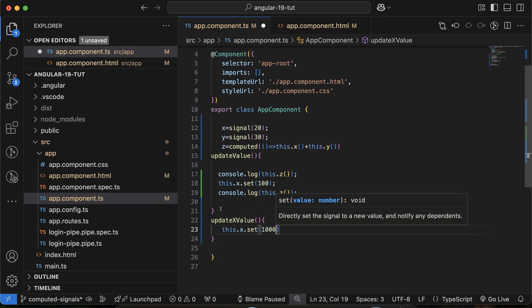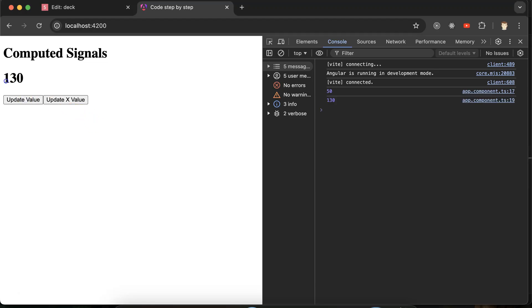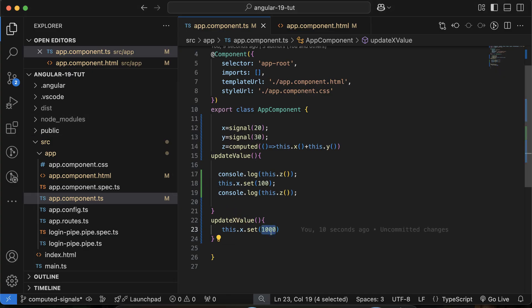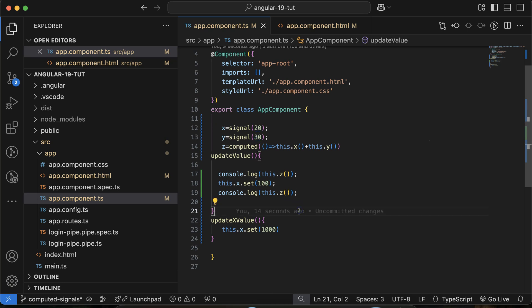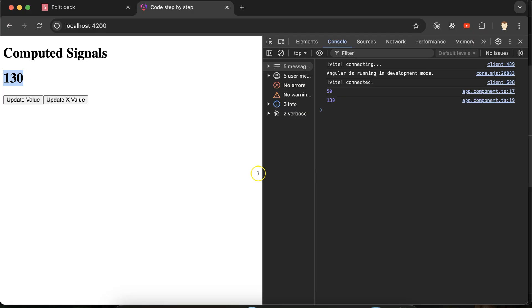I'll define the button's click handler and inside it call this.x.set(1000). On clicking the button, x becomes 1000 and y is still 30, so z should be 1030. Here you can see: clicking the button automatically updates z to 1030, even though we never set z directly. This shows how computed signals are automatically updated when their dependent signals change.